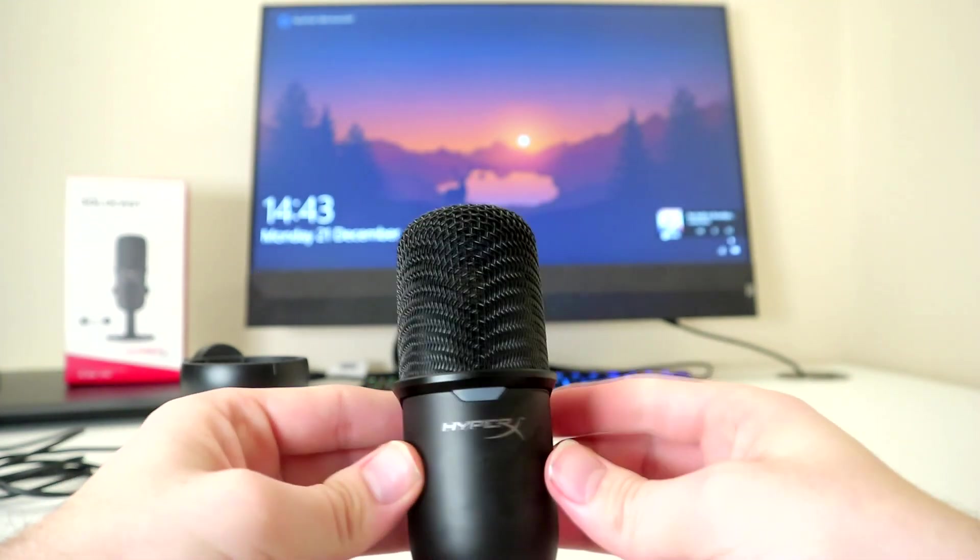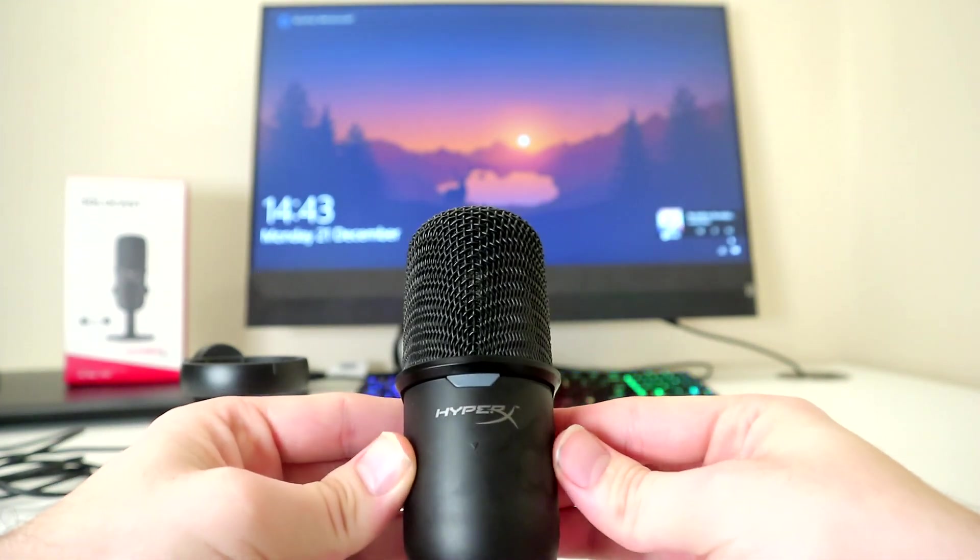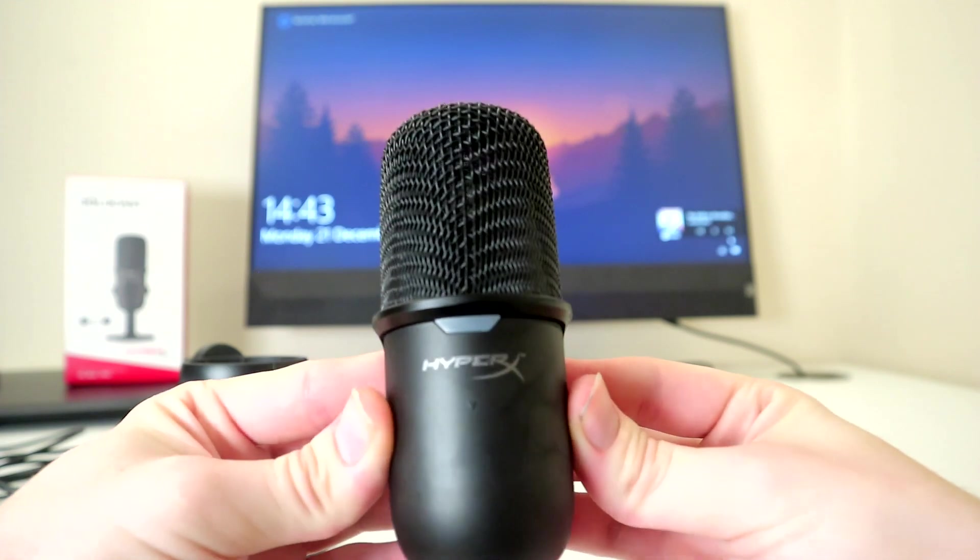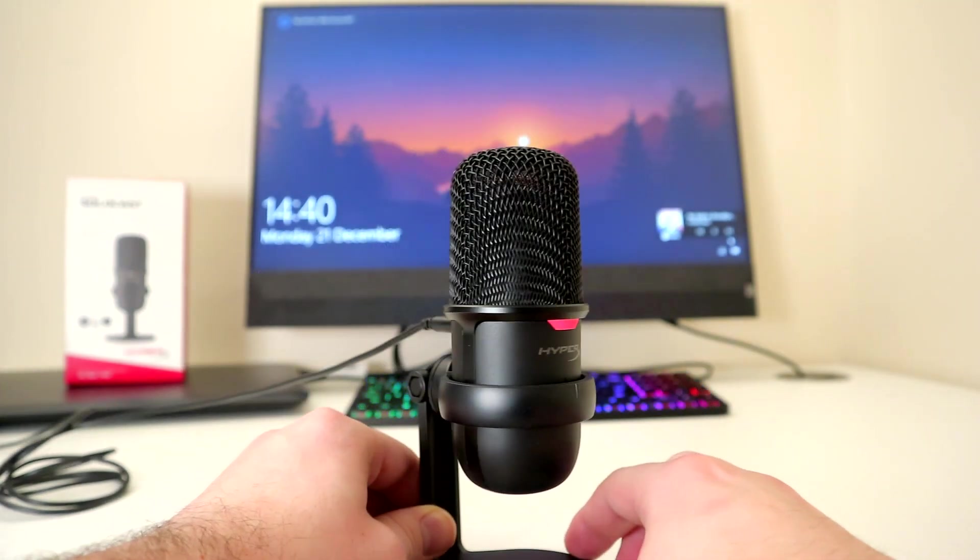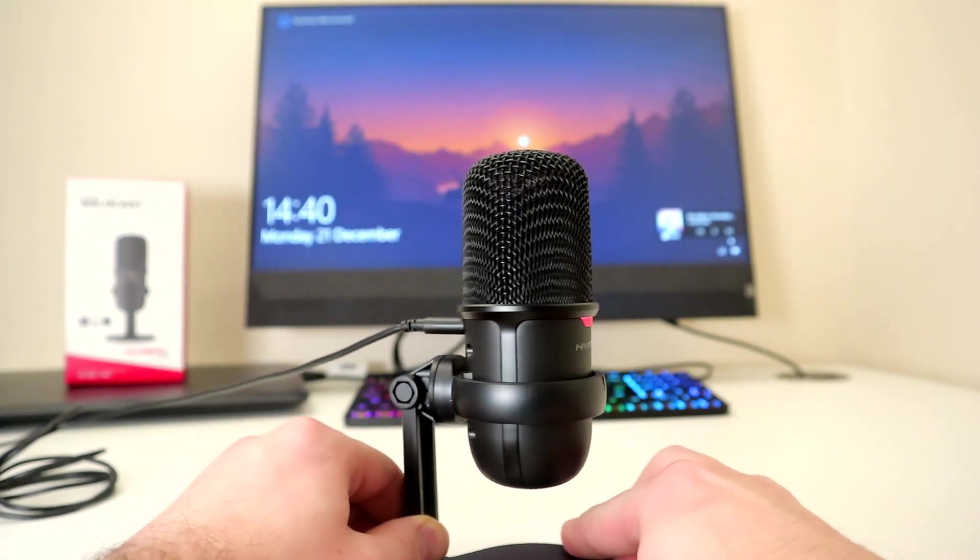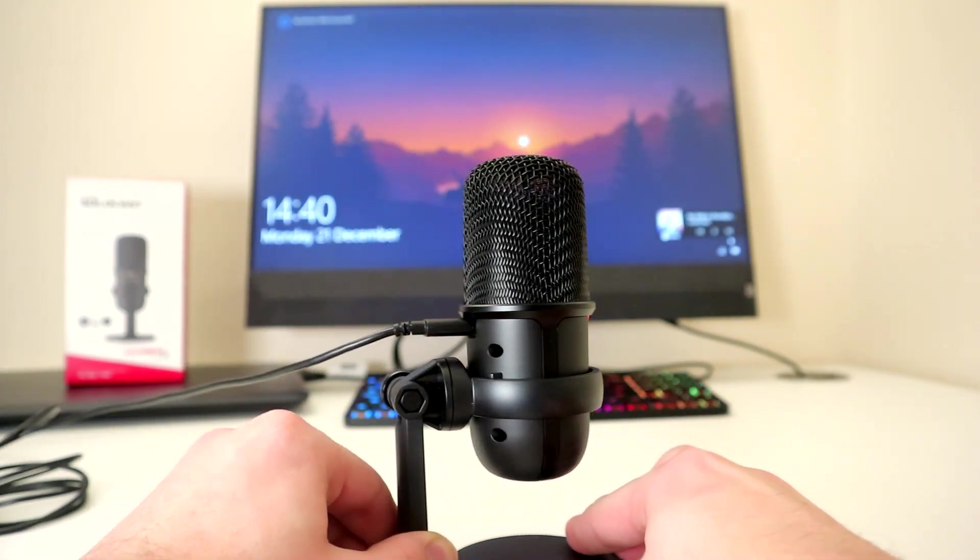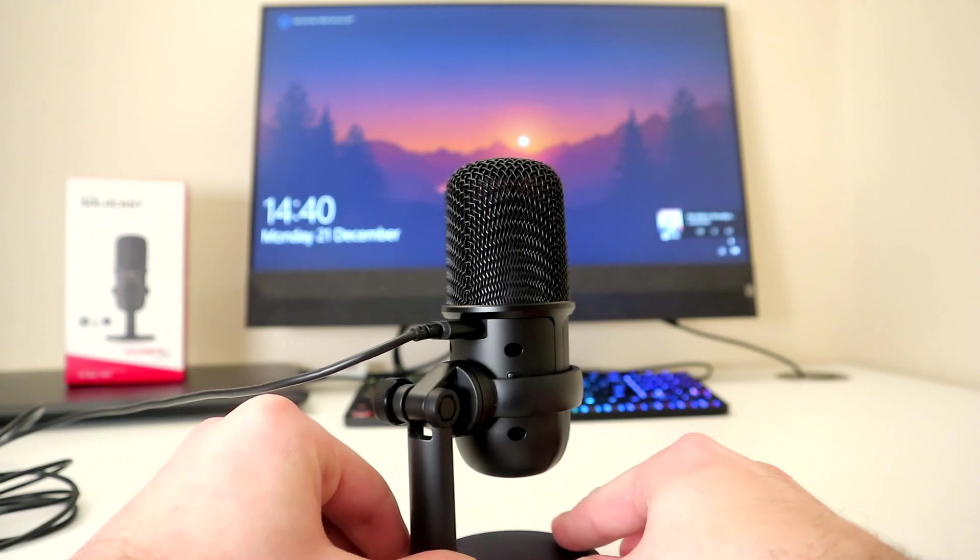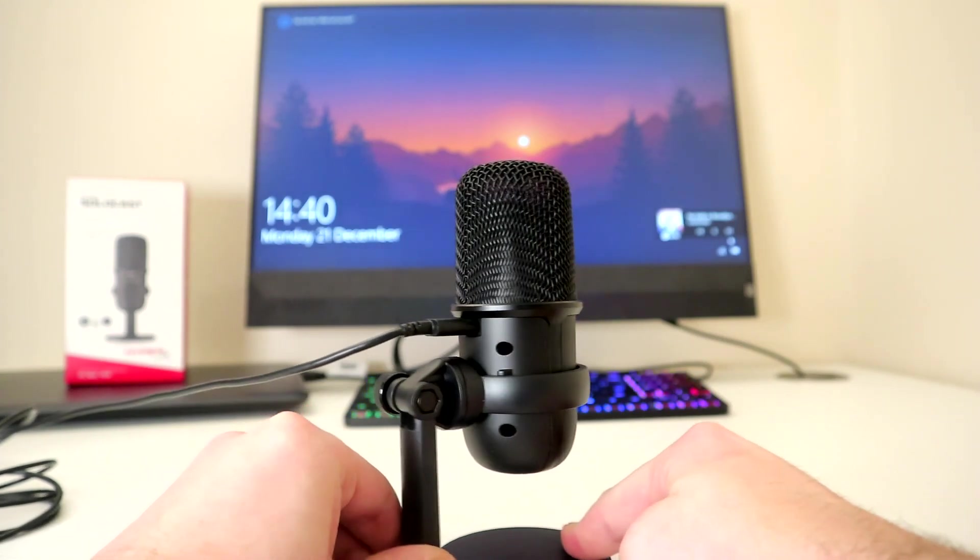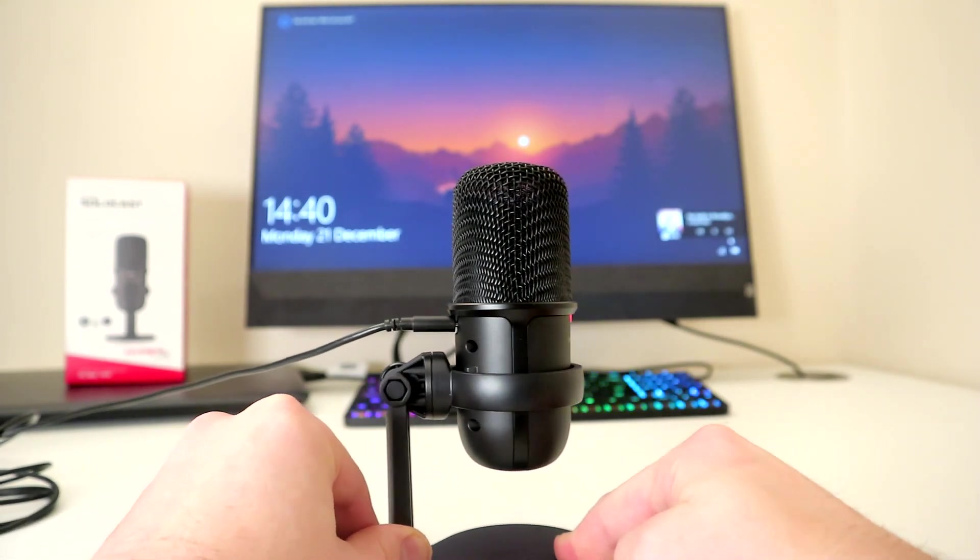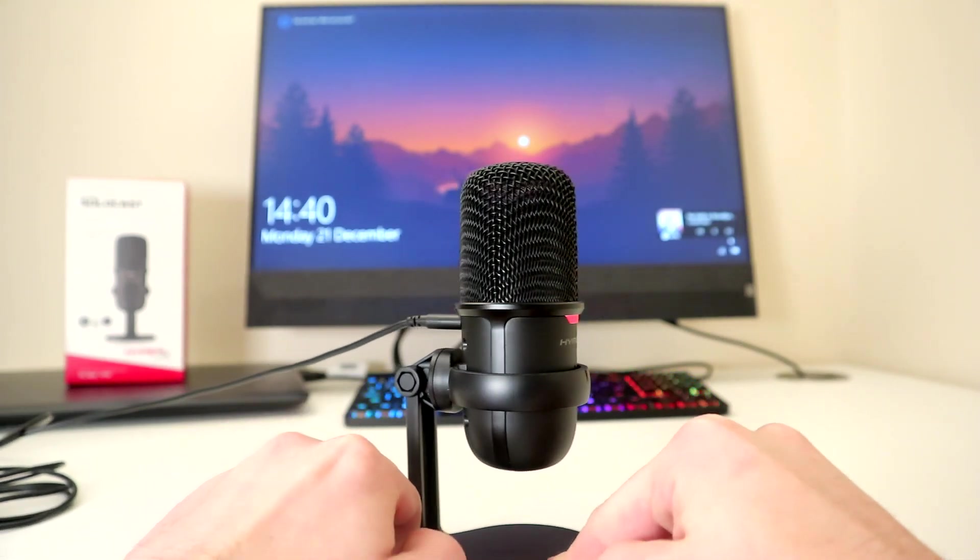Overall, I would highly recommend the HyperX SoloCast. It's nice to see such good value for money. A well-built microphone that sounds great and looks great.